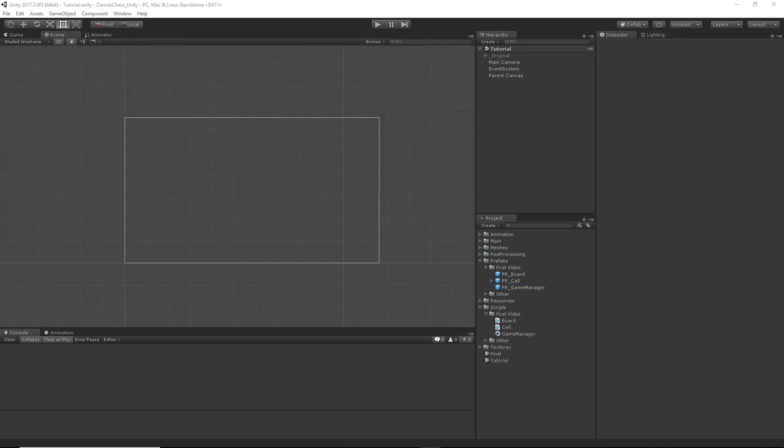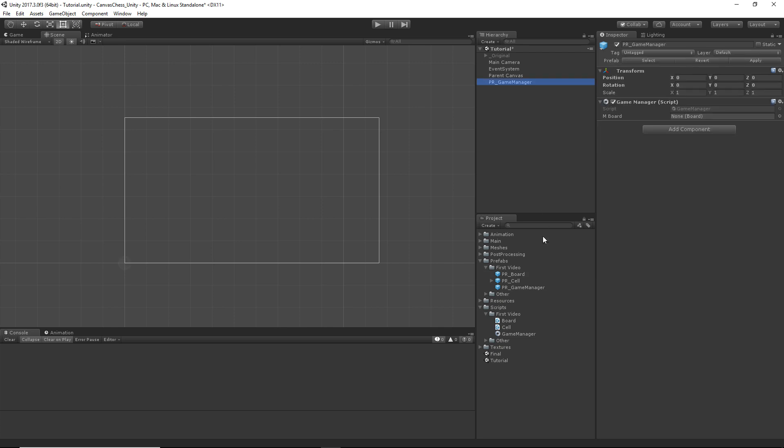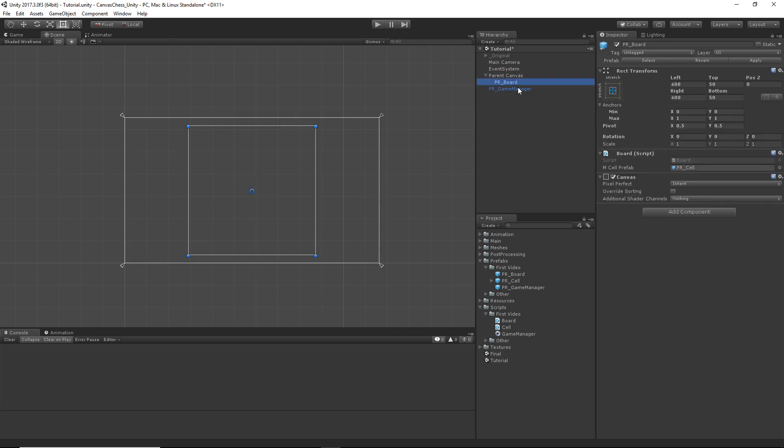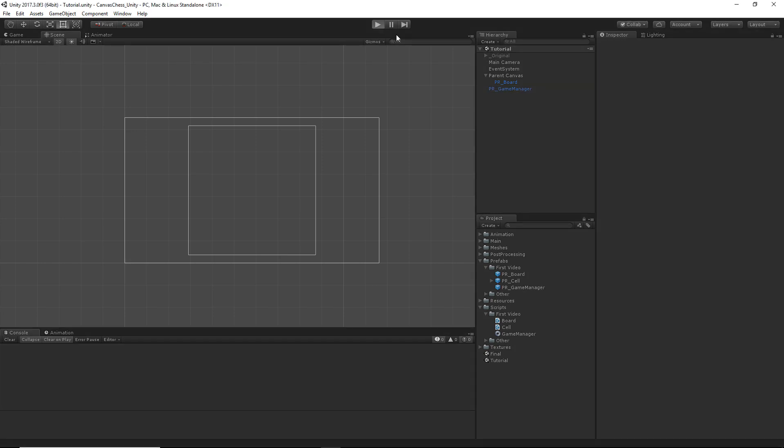And now that all our prefabs are ready to go, let's connect everything and put it into the scene. So the first thing for our board prefab, we're going to drop our cell prefab into that open field that we created earlier within the script. We're then going to be adding our game manager to the scene and then childing our board prefab to the parent canvas that we created earlier. Then we're going to select the game manager again and give it a reference to that board prefab we just put into the scene. Hit play and you should see something that looks like this.